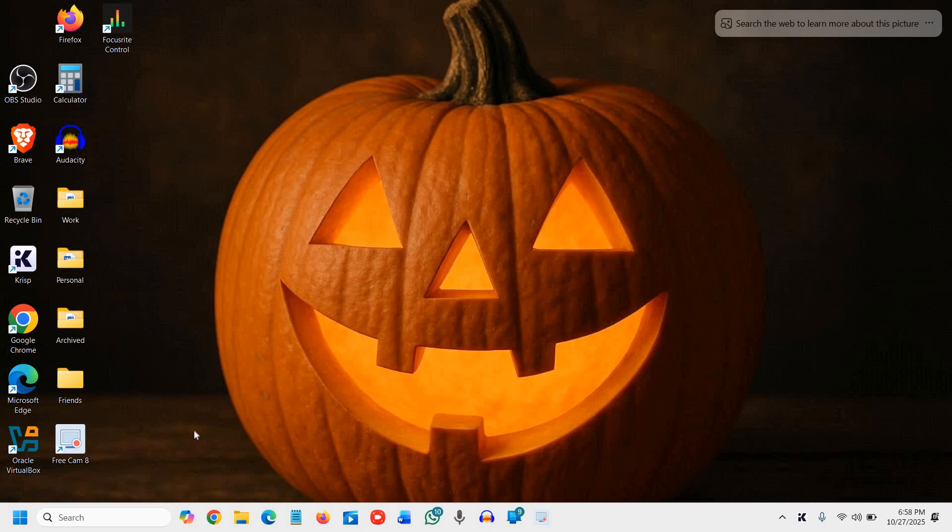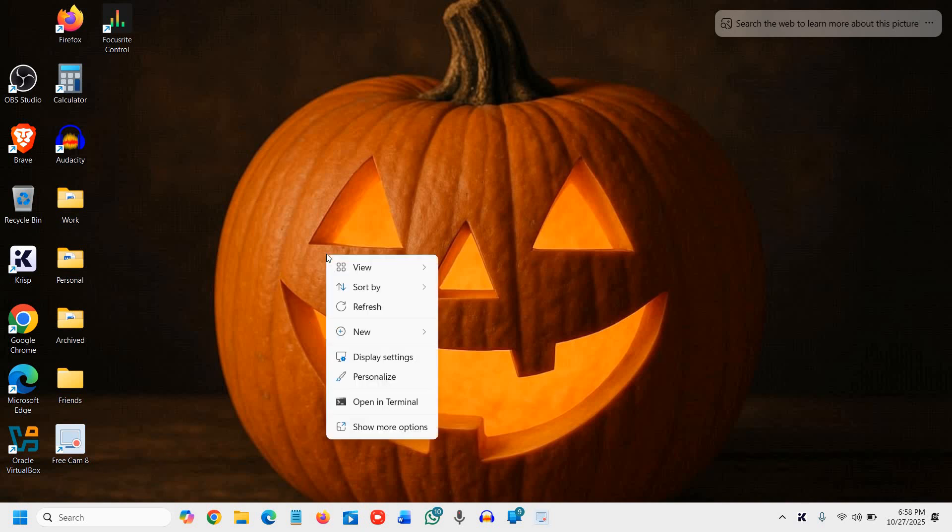Tired of that annoying lag when you right-click on a file or folder? Let's end it. This fix makes your menu open instantly.